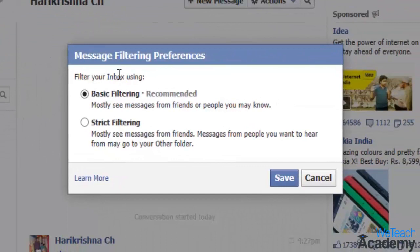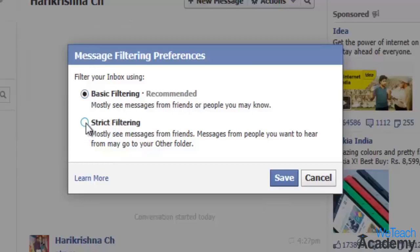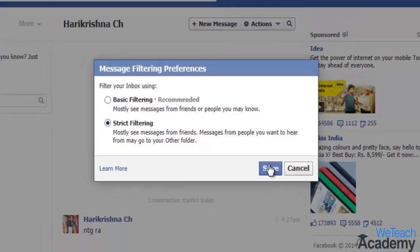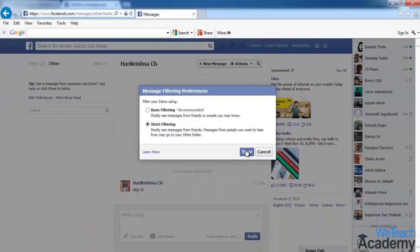Select 'Basic Filtering' if you want all messages from friends and people you might know to go right to your inbox. If you select 'Strict Filtering', Facebook will send messages from your friends to your inbox but will send potential spam messages to your other folder.